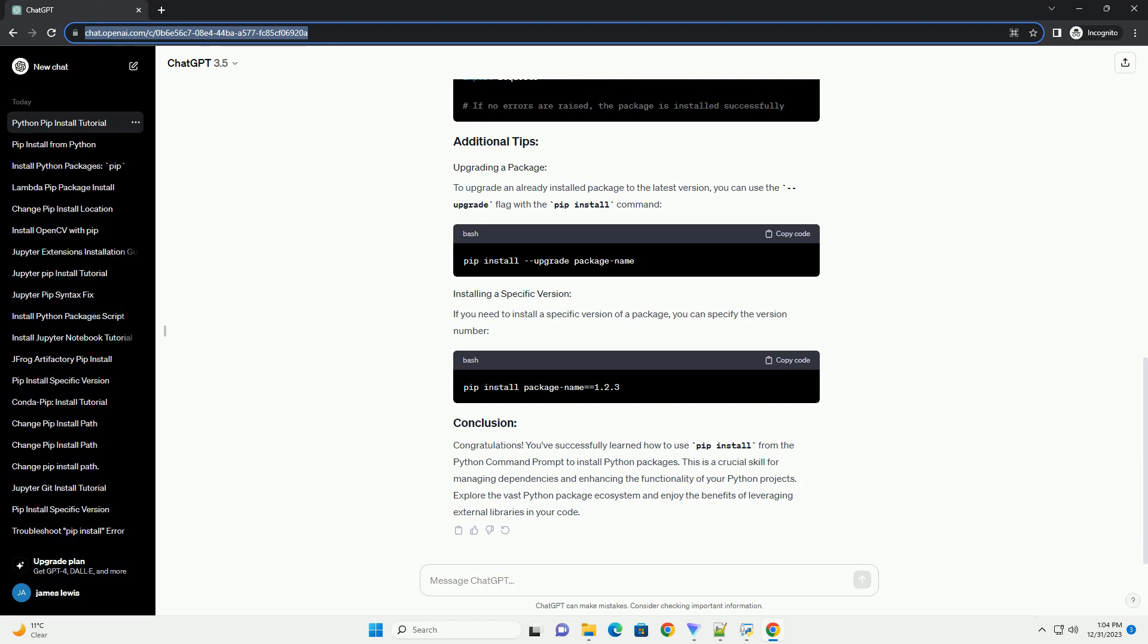Congratulations! You've successfully learned how to use PIP install from the Python command prompt to install Python packages. This is a crucial skill for managing dependencies and enhancing the functionality of your Python projects. Explore the vast Python package ecosystem and enjoy the benefits of leveraging external libraries in your code.